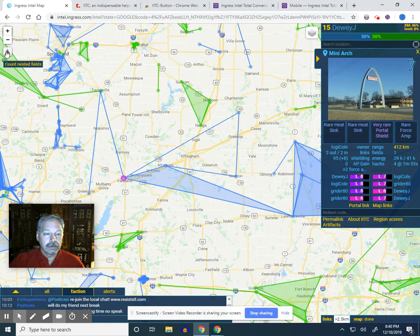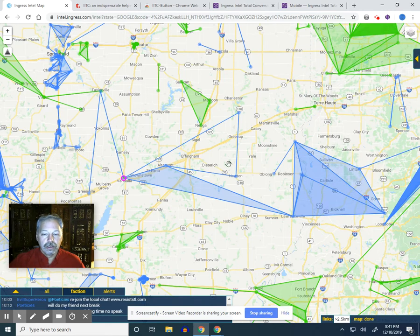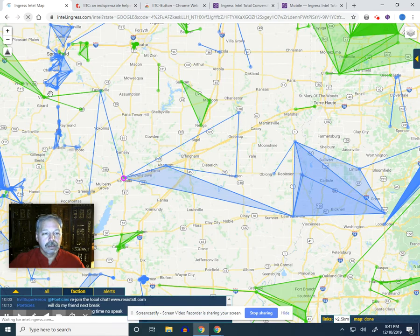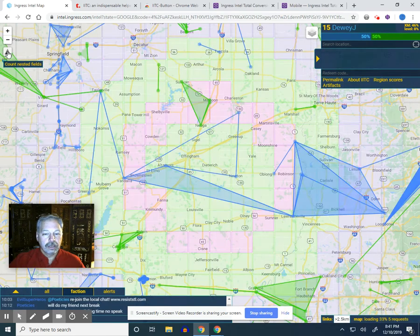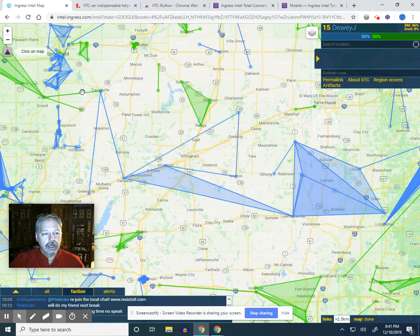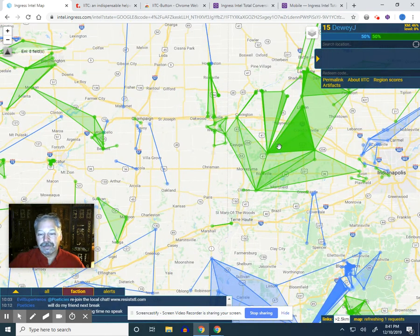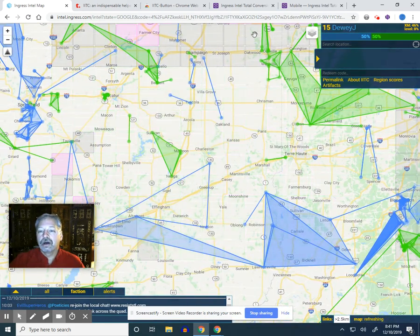Now I've got a layer count tool over here. As you add things, the tools pop up in different places — some up top, most on the right. I can move that aside. I can see a couple of different fields out there. I'm interested in one field, so I hit 'count nested fields.' When I click on the map it tells me: one Resistance field here, two Resistance fields there, or eight Enlightened fields over here. When you're looking at layered fields and want to know how deep it is, that's the tool to use.